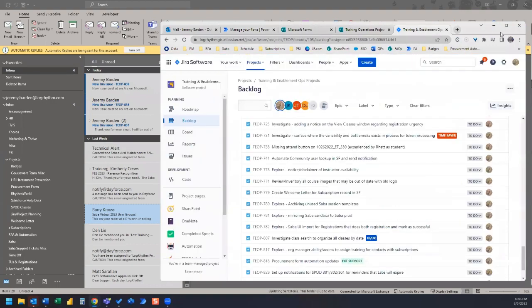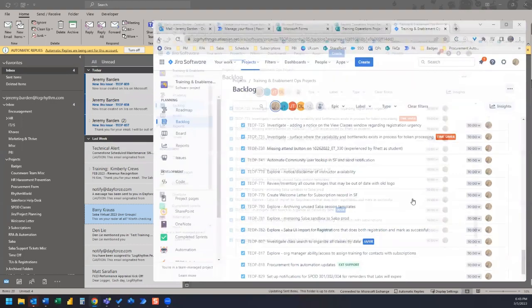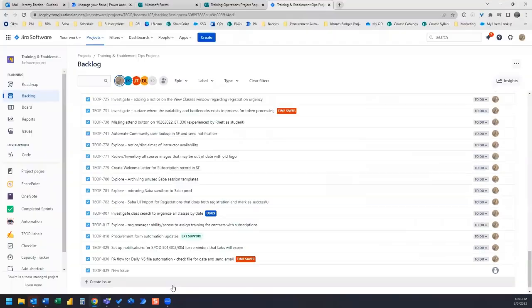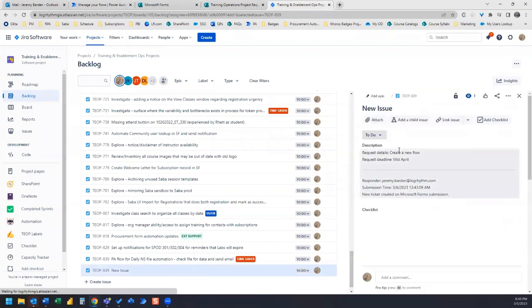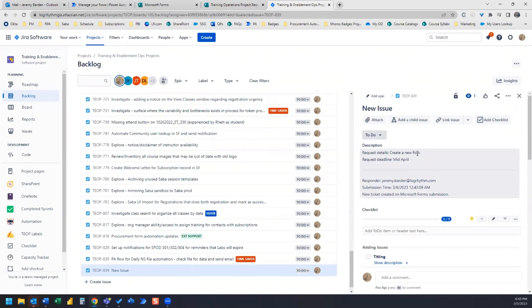Now let's hop over to Jira and see if our card is created. It is, there it is, new issue. We'll open that up and we can see in our description, it says the request details, create a new flow that we entered on the form and the request deadline, mid April.